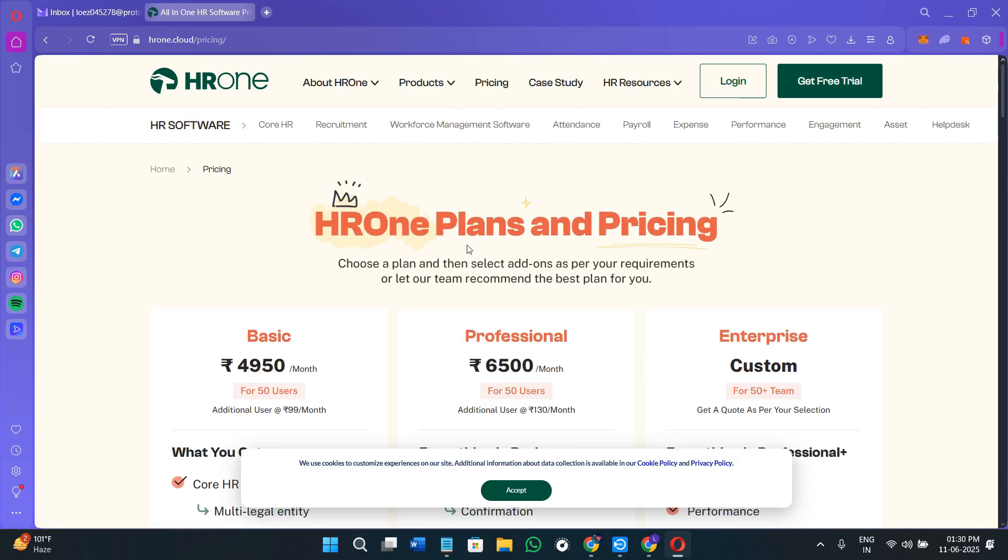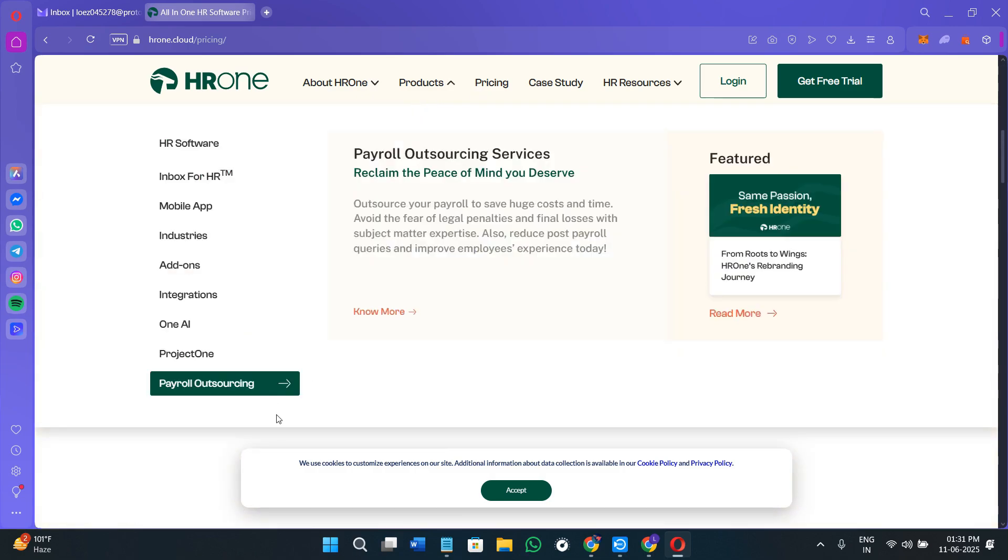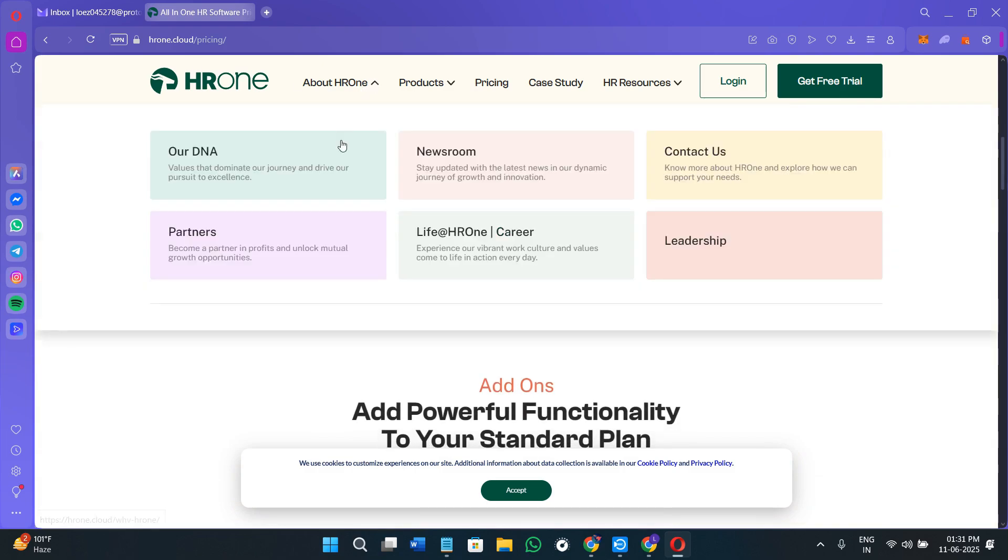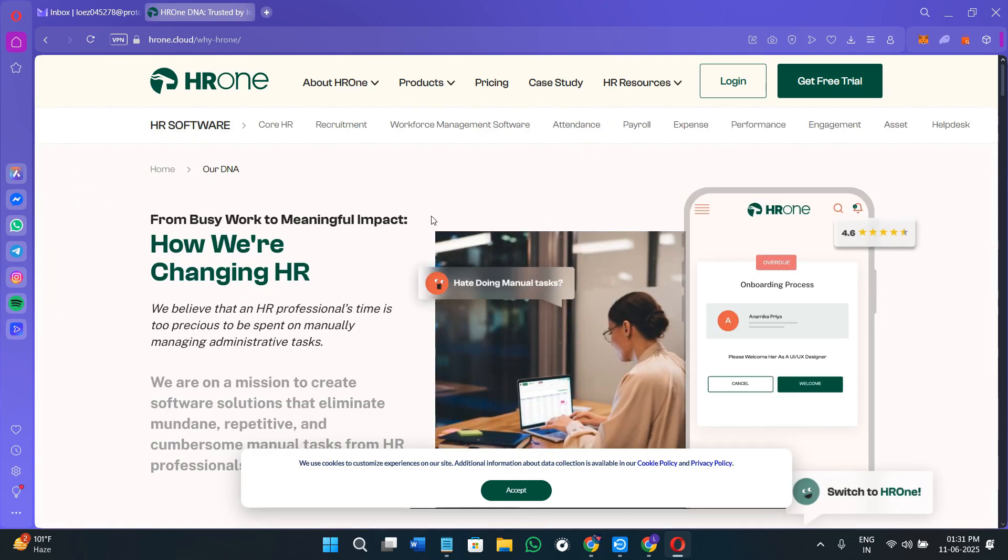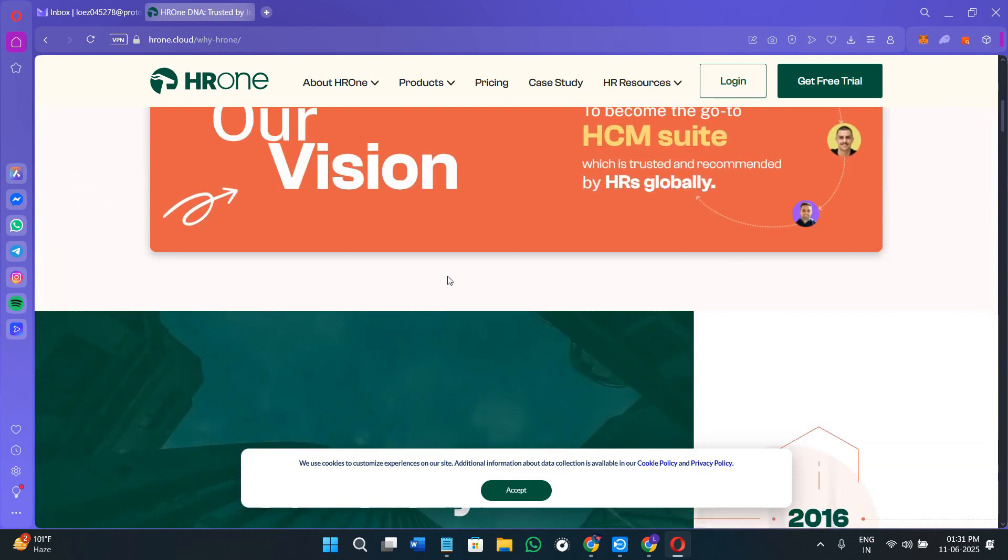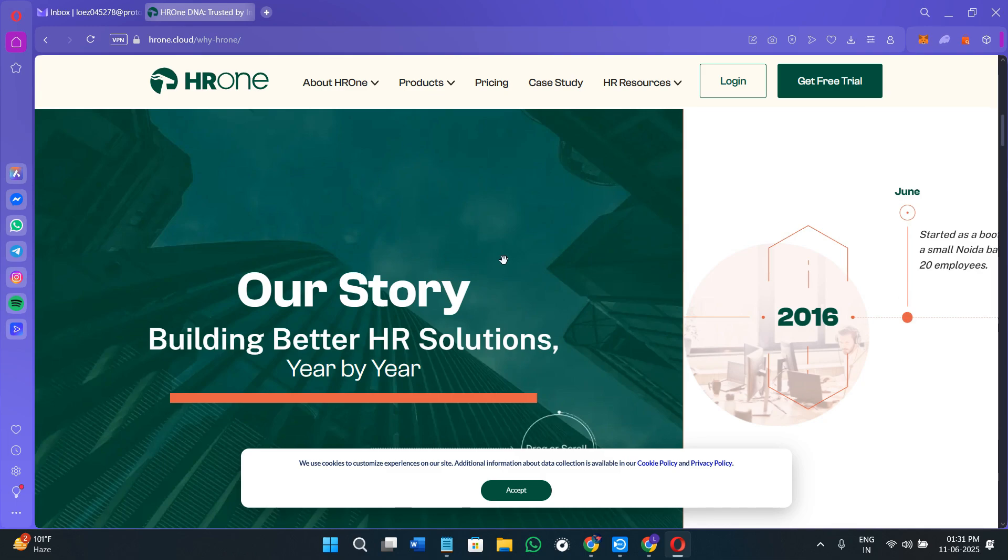HROne really shines when used by fast-growing teams who want to reduce manual HR work. For example, a retailer chain with 200+ employees uses it to sync attendance from branches across cities. Some companies use it for engagement tracking like employee surveys, birthday announcements, and internal communications. Because it's modular, you can subscribe only what you need—just attendance, just payroll, or the full suite.